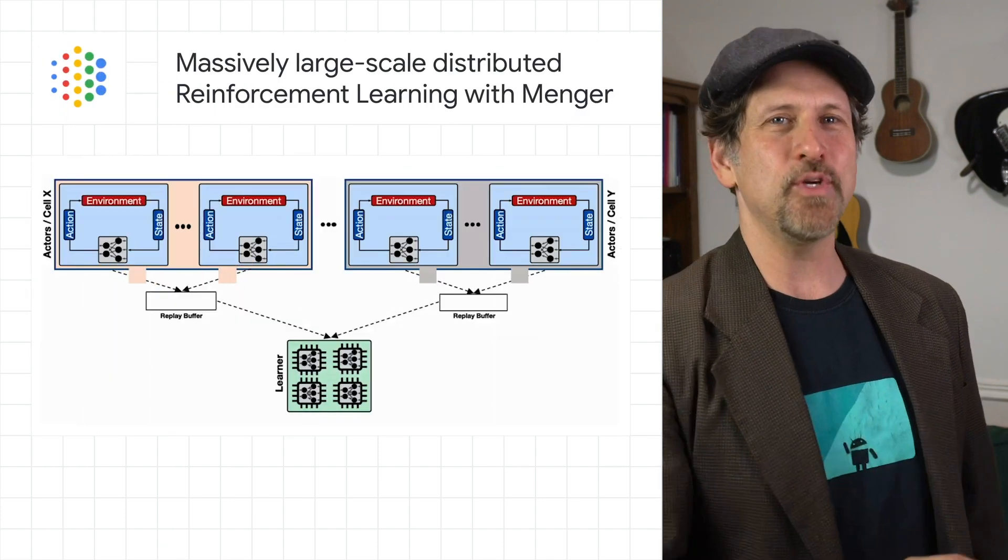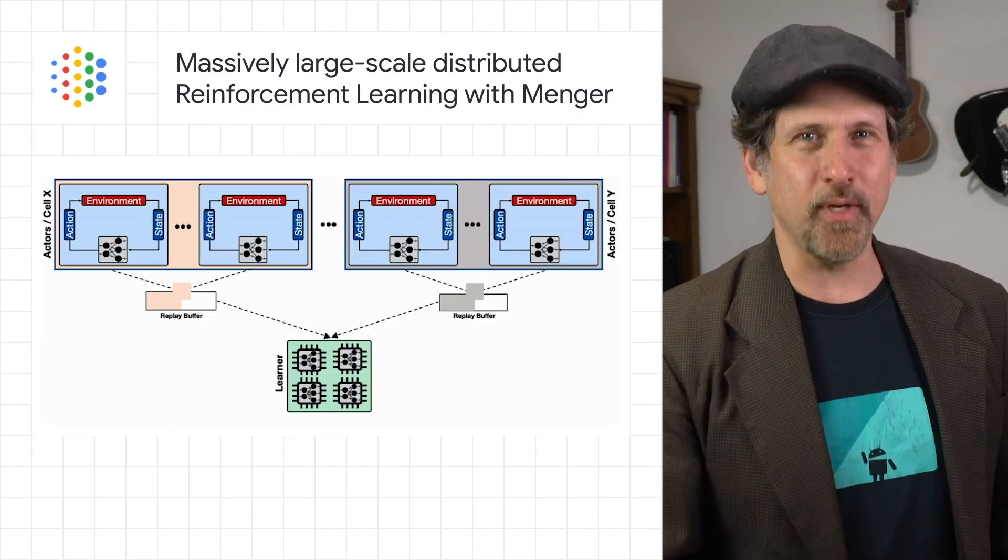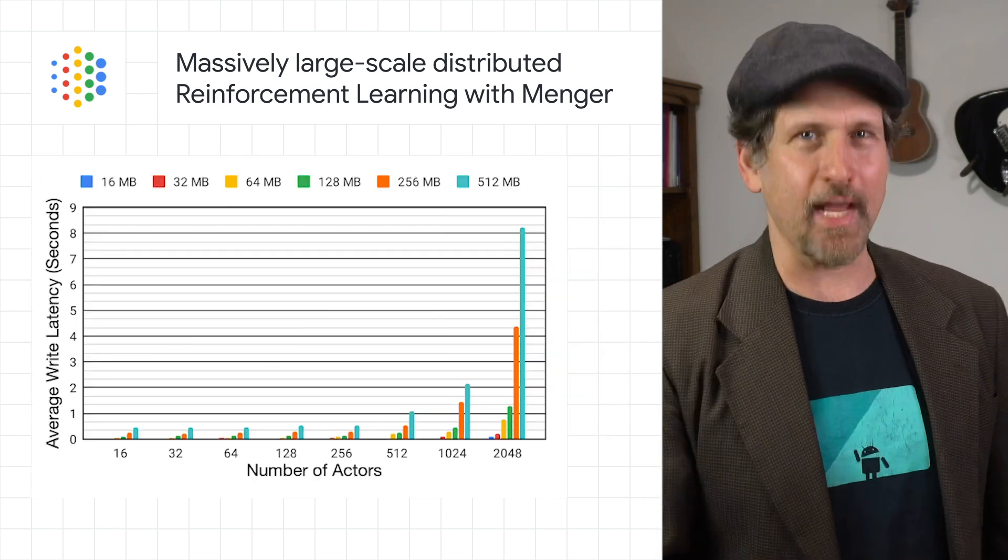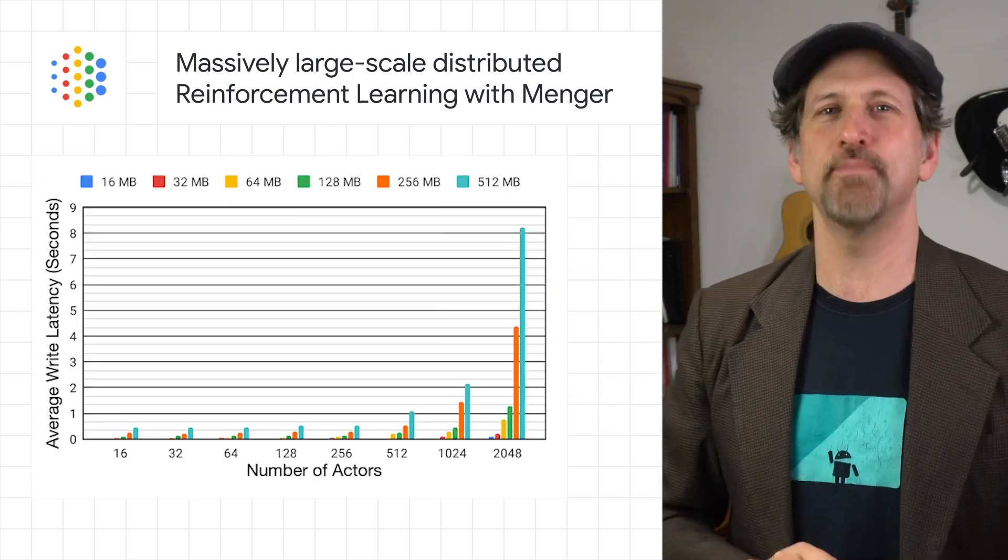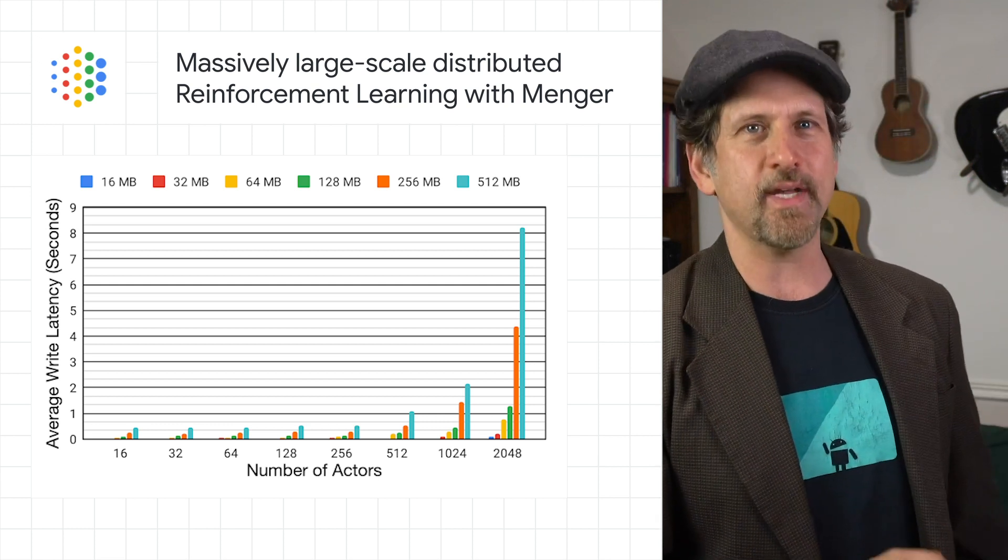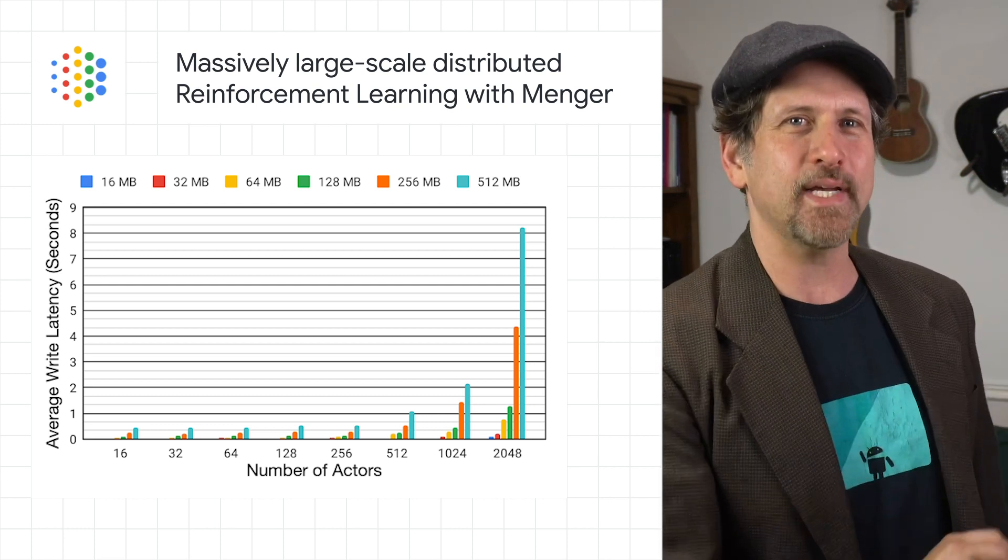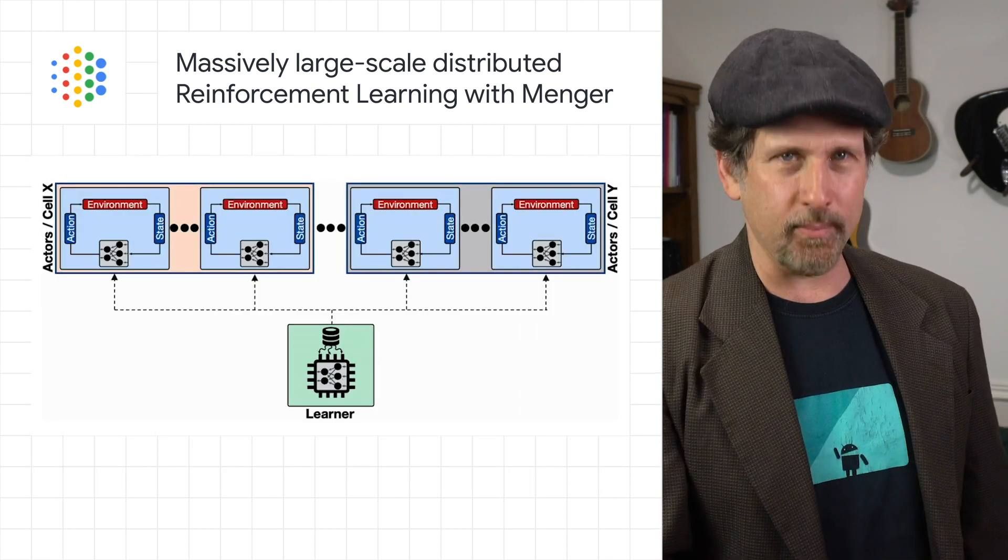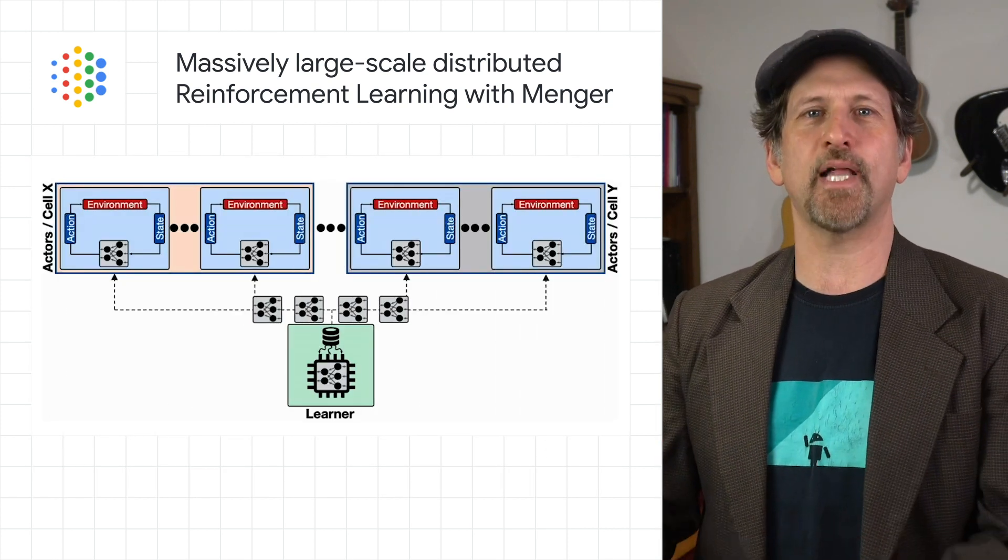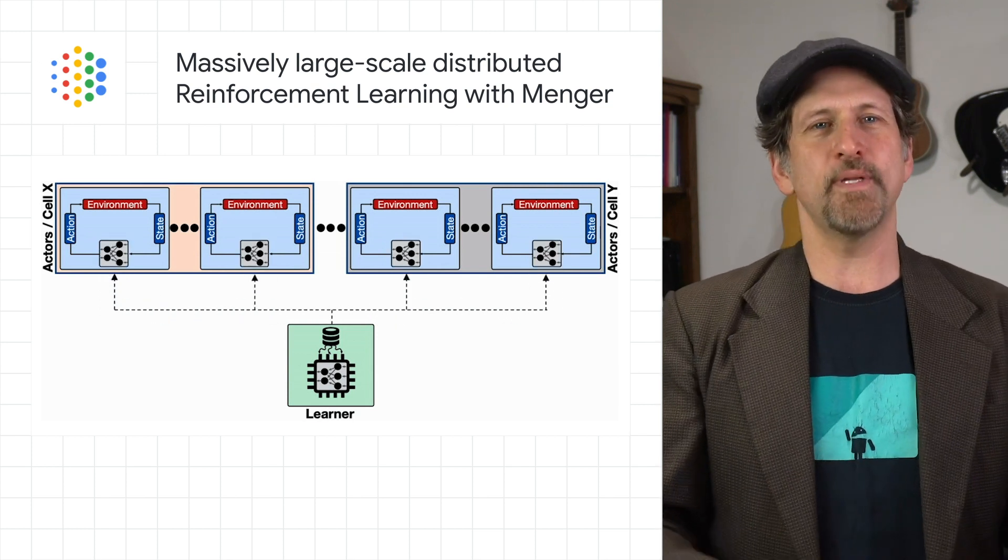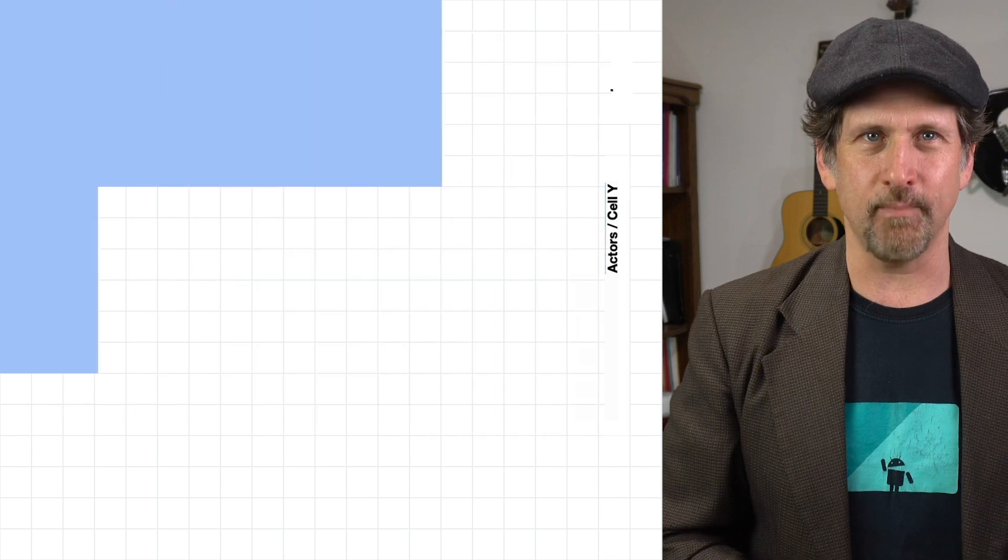We introduced Menger, a massive, large-scale distributed reinforcement learning infrastructure with localized inference that scales up to several thousand actors across multiple processing clusters, reducing the overall training time in the task of chip placement by up to 8.6x compared to a baseline implementation. The post has more on how we implemented Menger using Google TPU accelerators for fast training iterations, covering its performance and scalability on the challenging task of chip placement.